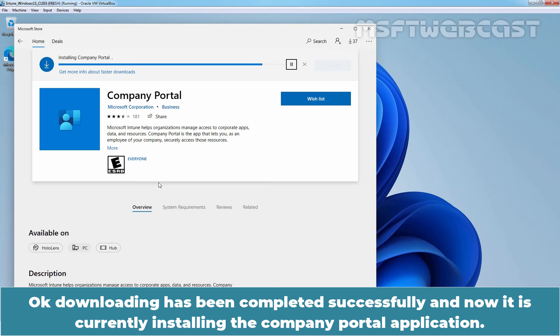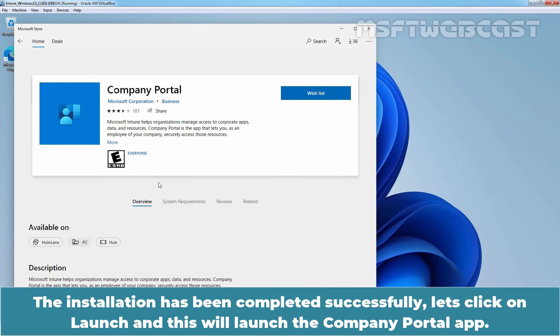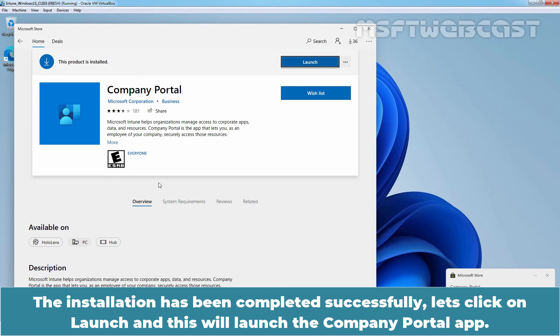And now it is currently installing the Company Portal application. The installation has been completed successfully. Let's click on Launch and this will launch the Company Portal App.